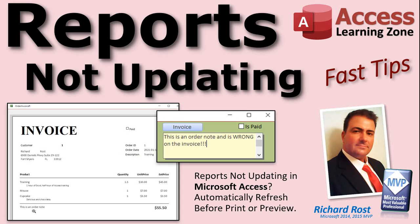Welcome to another Fast Tips video brought to you by AccessLearningZone.com. I am your instructor, Richard Rost. Are your reports not updating properly in Microsoft Access? In this video, I'll show you how to automatically refresh them before you print or preview them.